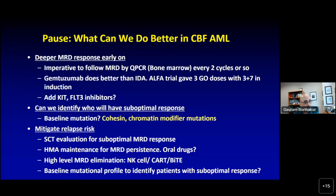To mitigate relapse risk, options include stem cell transplant evaluation for suboptimal MRD response, HMA maintenance, maintenance with dasatinib or azacitidine, oral HMAs, high-level MRD elimination using NK cells, CAR-T cells, or bispecific antibodies. Can the baseline mutation profile identify patients with suboptimal response? Some of these questions are still not quite answered and we are trying to answer them.